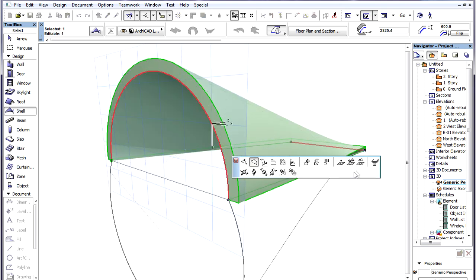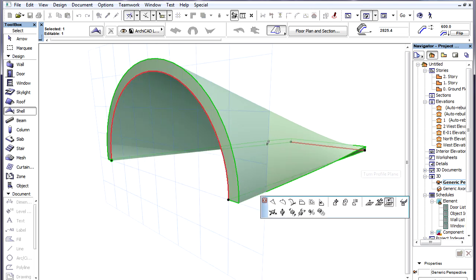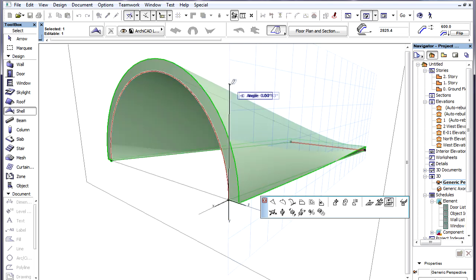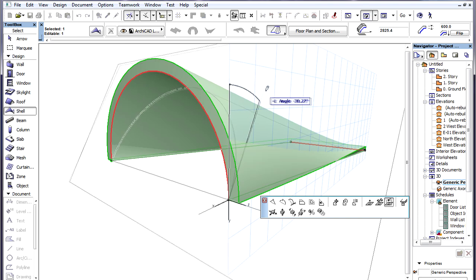The third command is called Turn Profile Plane. It rotates the plane of the Profile Polygon the same way the plane of Starting Angles and Ending Angles are modified in cases of Extruded Shells.